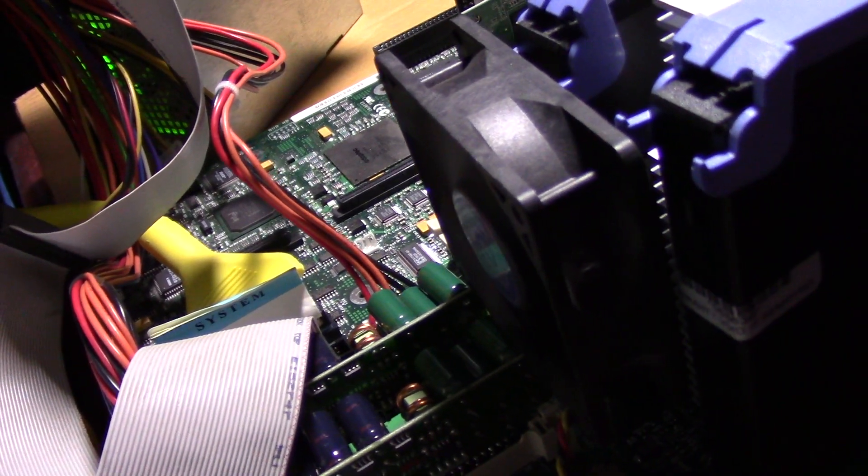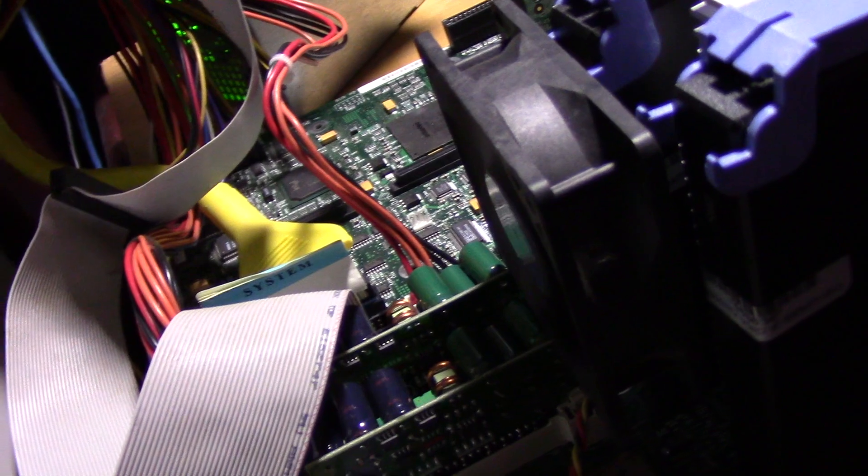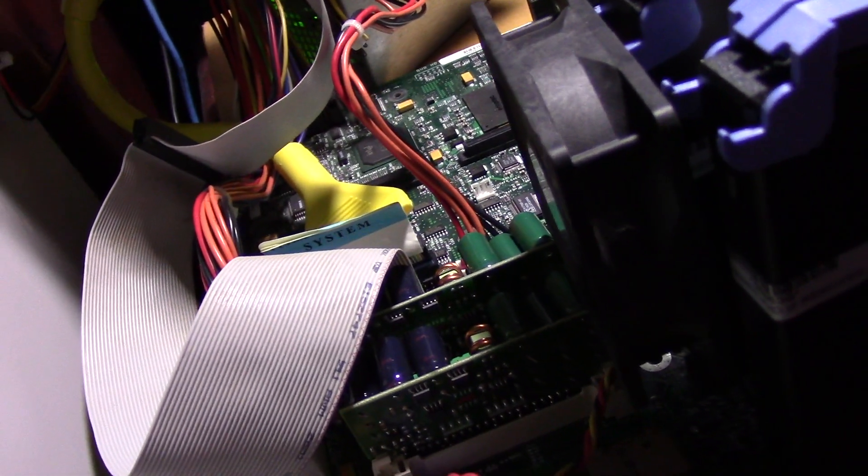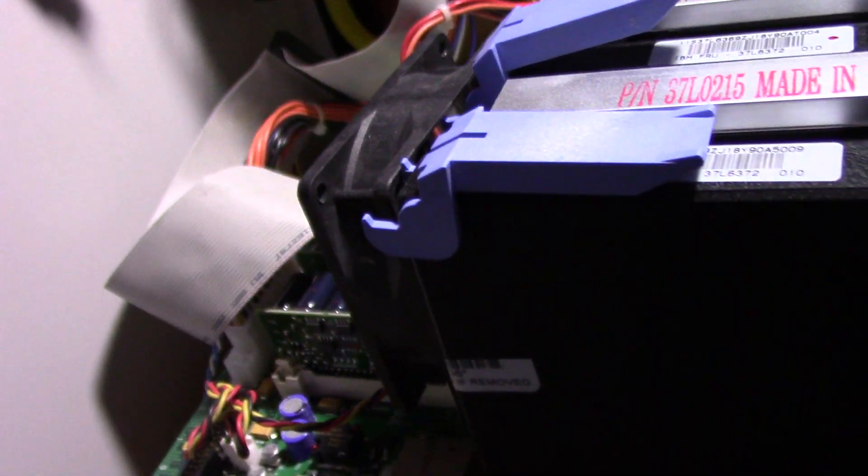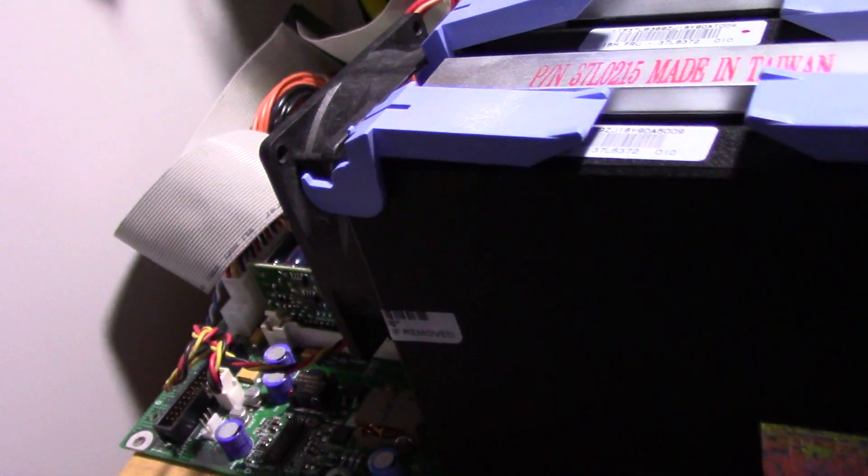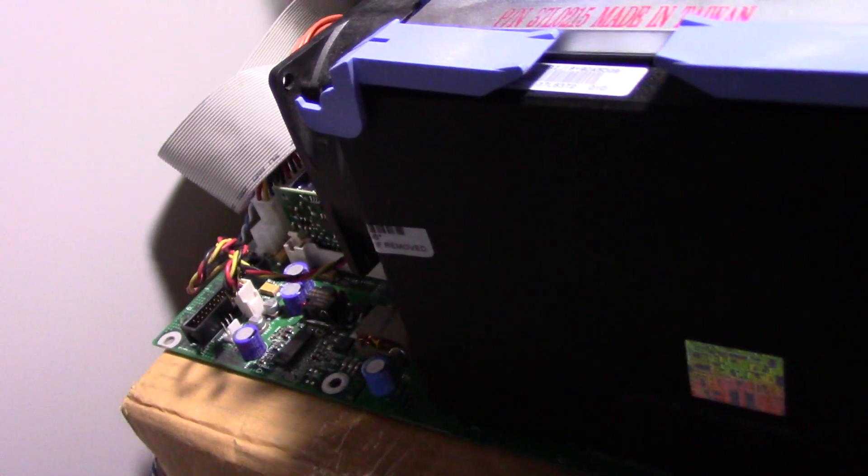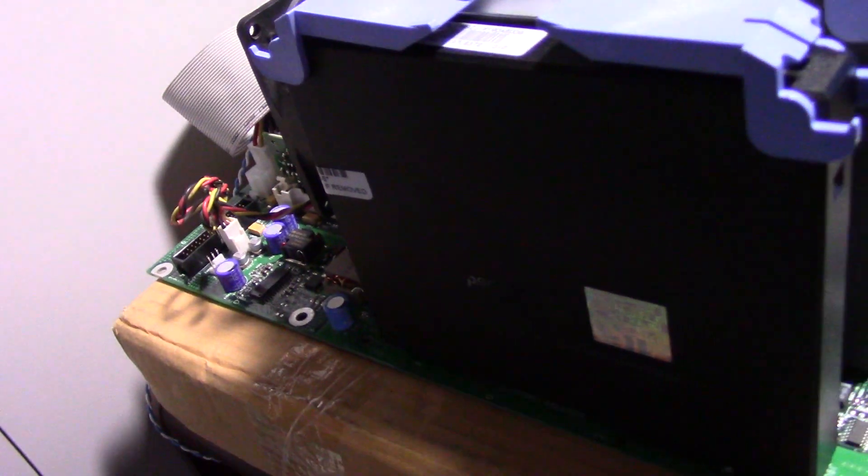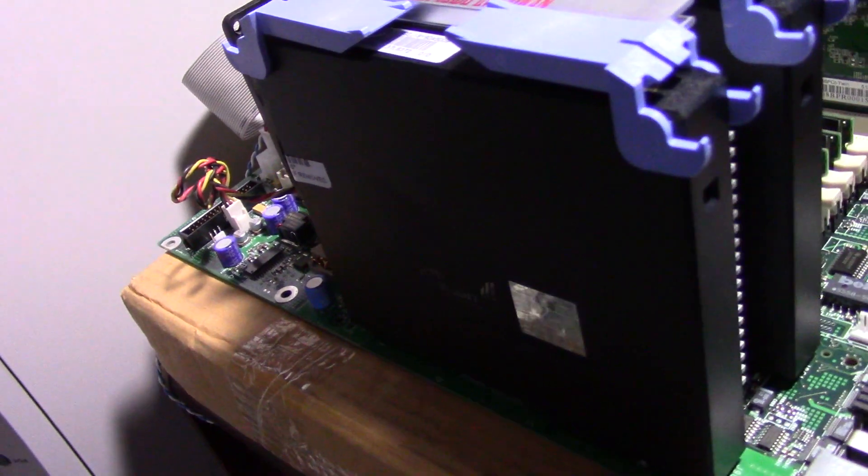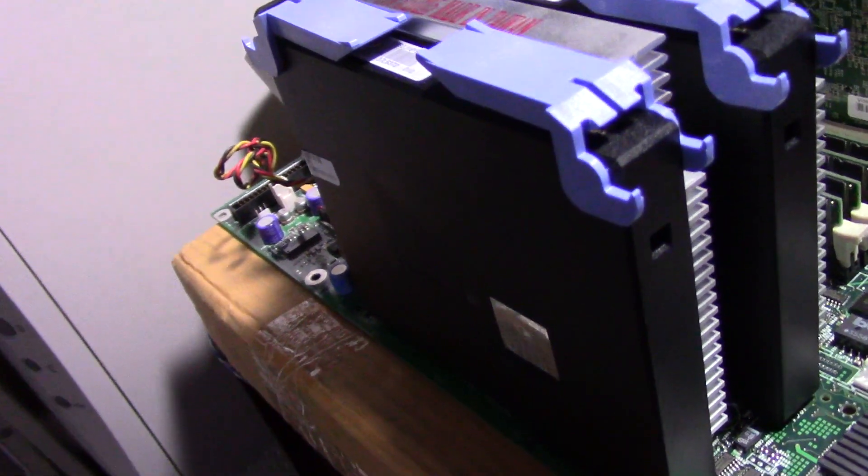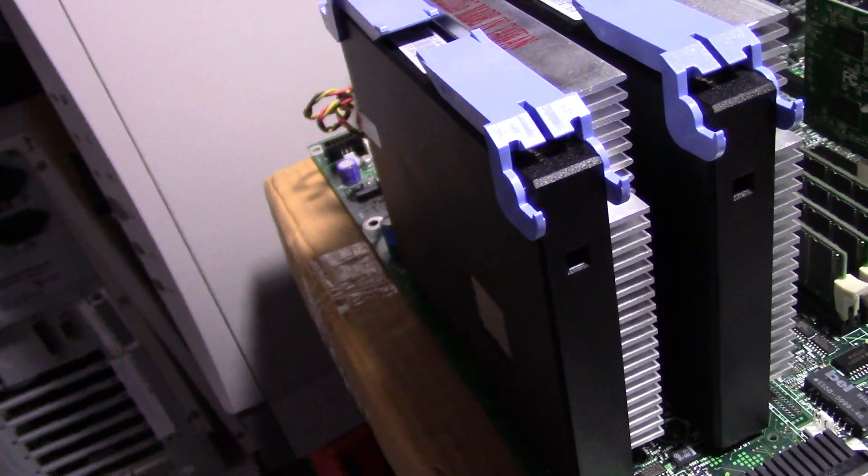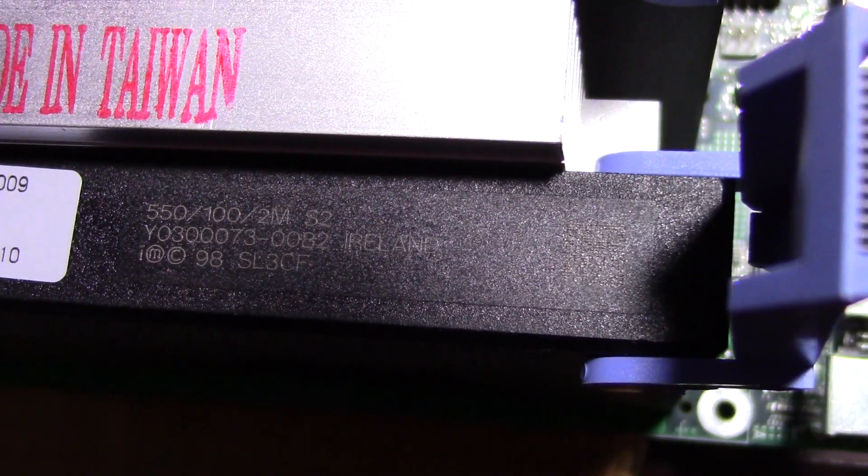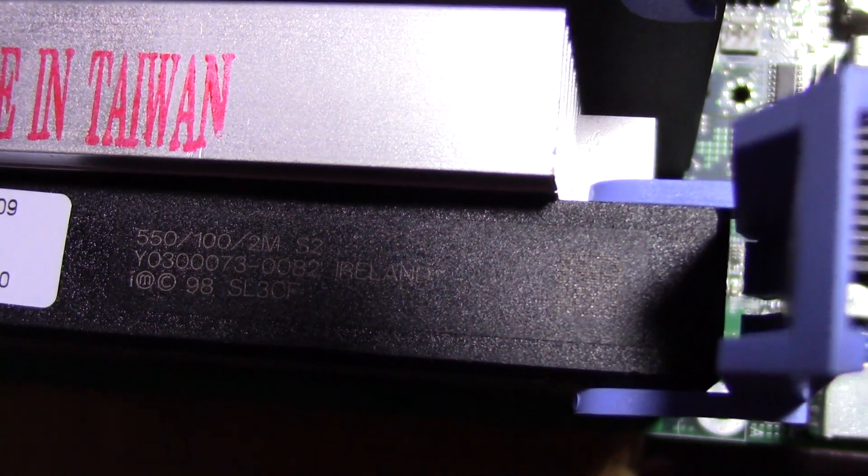Tonight in this video I'm going to be taking a look at a pair of Pentium 3 processors. These are kind of unique in that they are slot 2 Xeon Pentium 3s, and they both have 2 MB of level 2 cache, 550 MHz each.